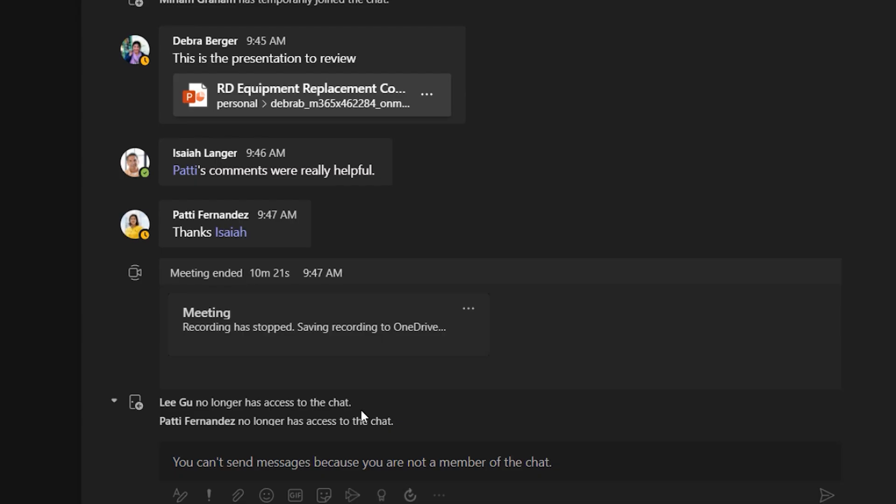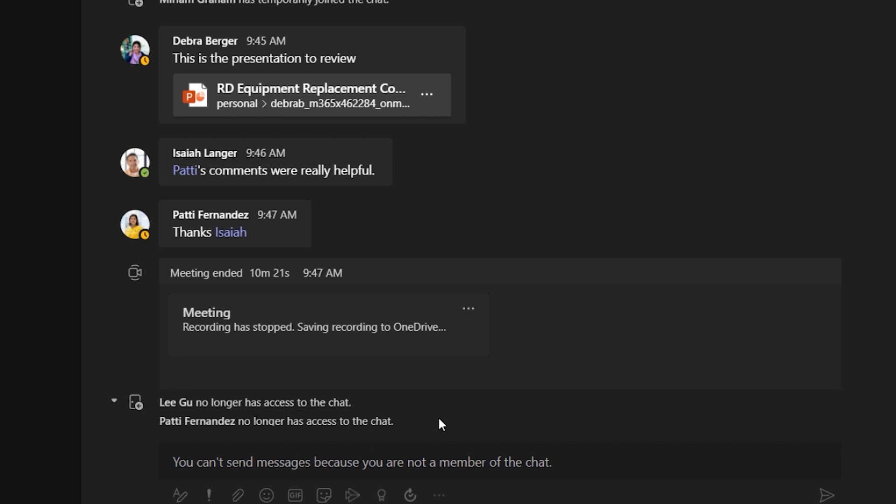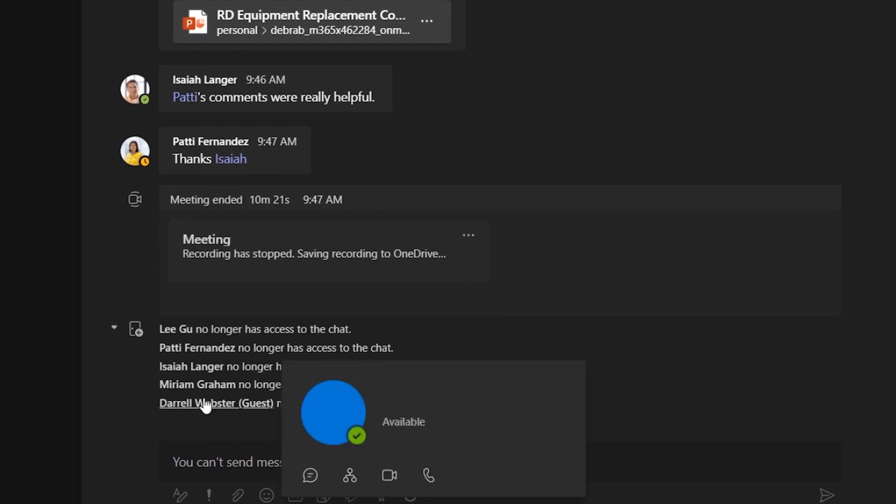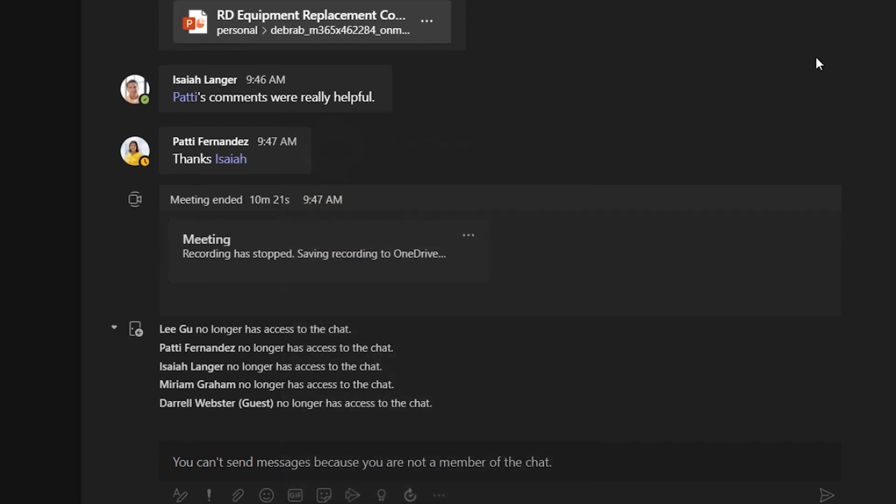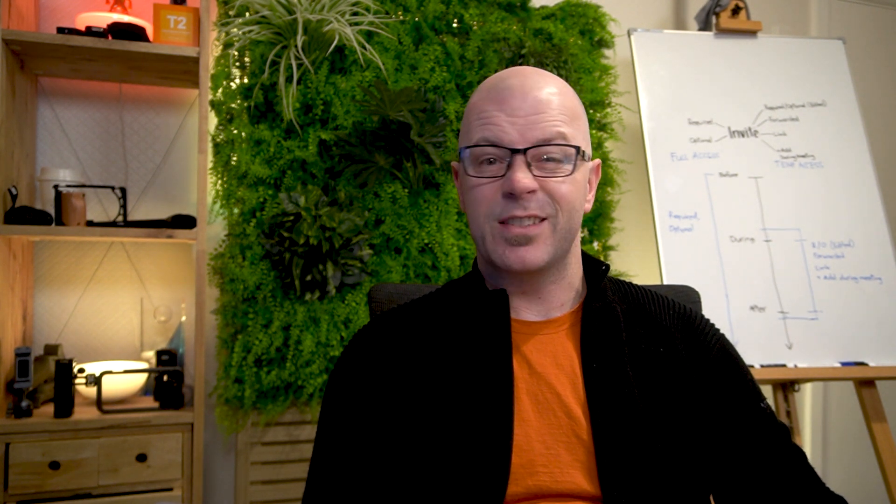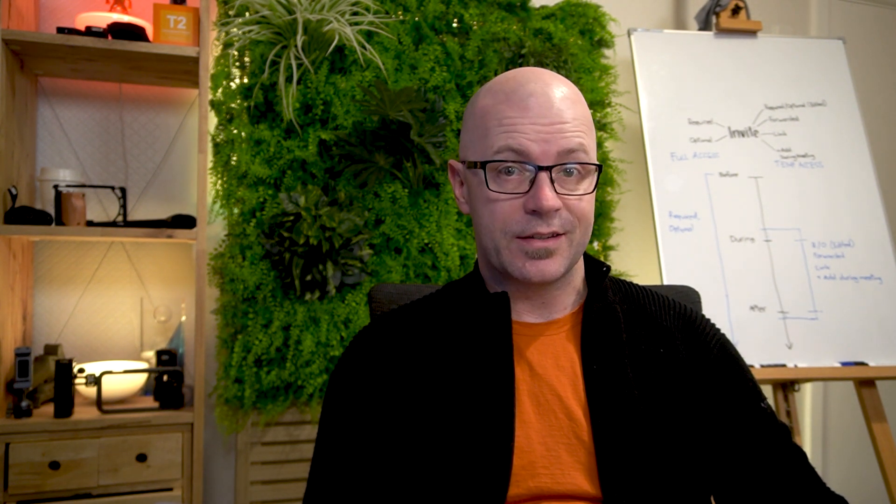But as soon as the meeting finishes and you leave, you can't see any new posts and you can't post anything new to the conversation. That's temporary access.